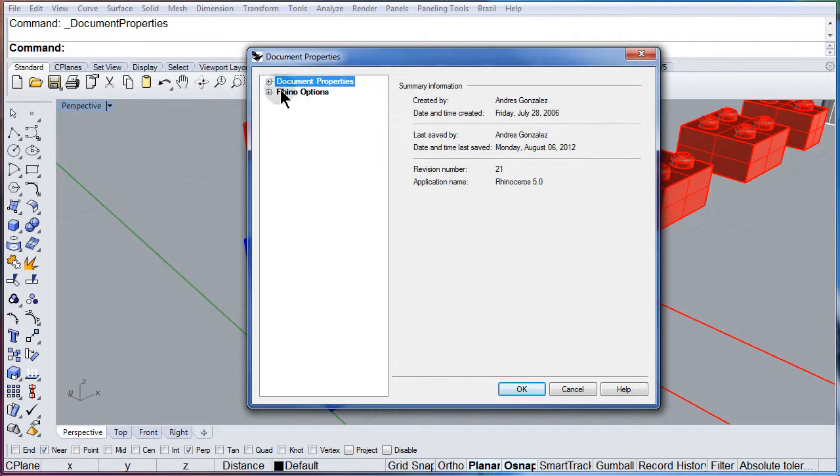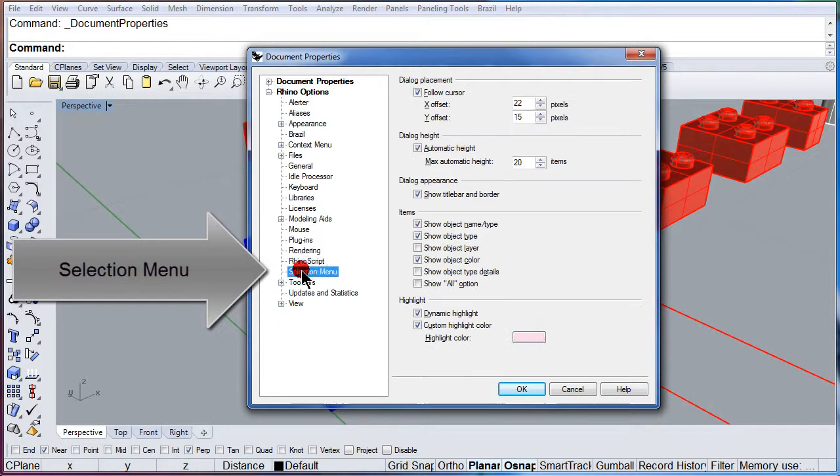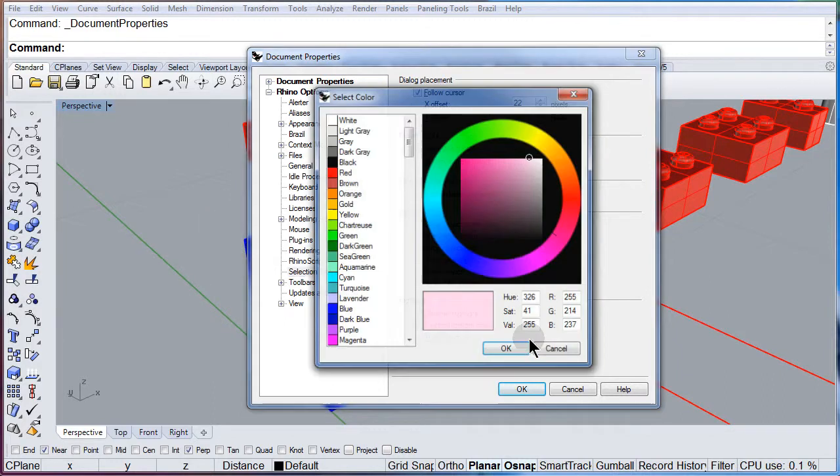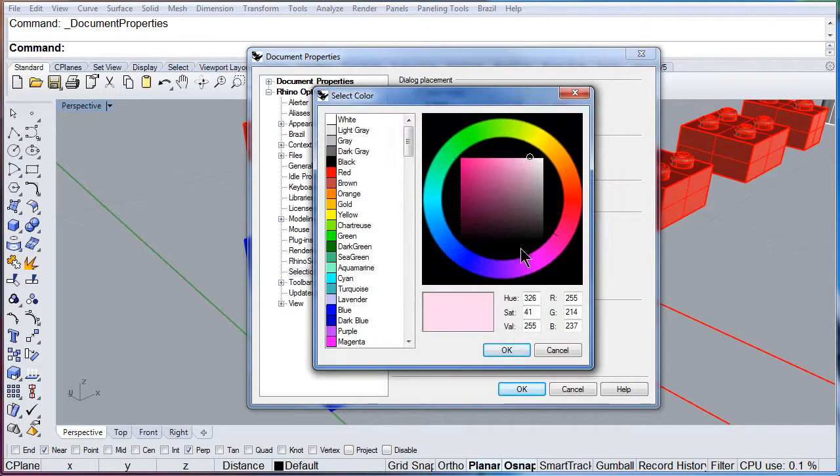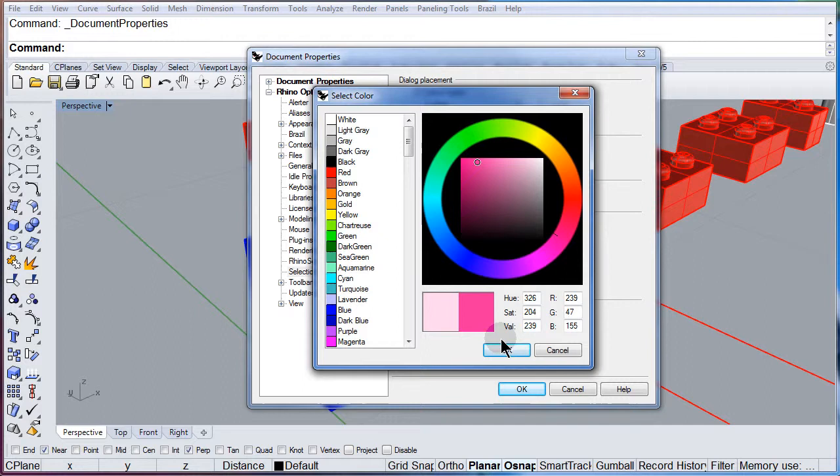Under Rhino options, you are going to find selection menu. And there you can select the color. If you don't like pink, select another color that you like.